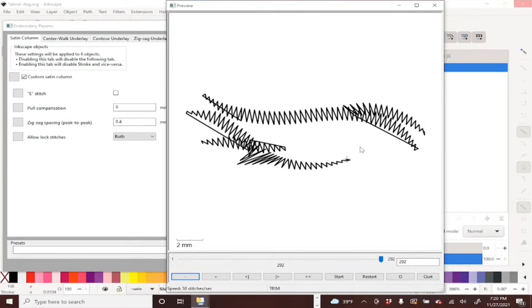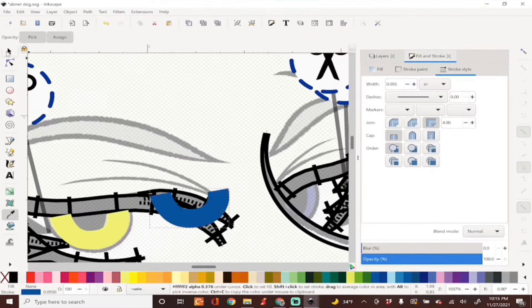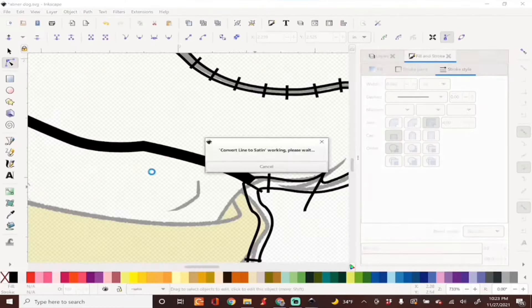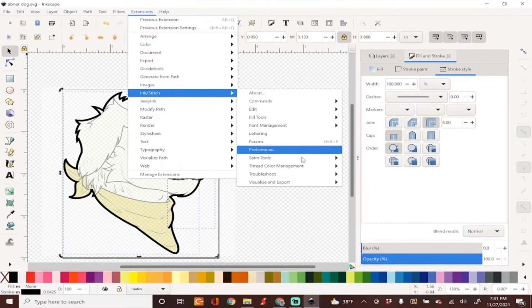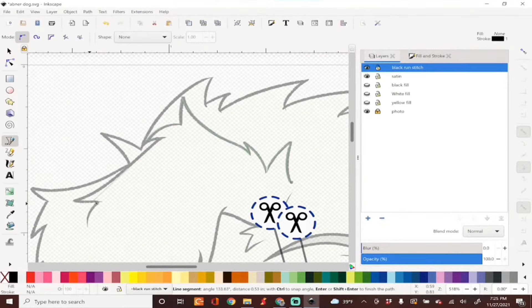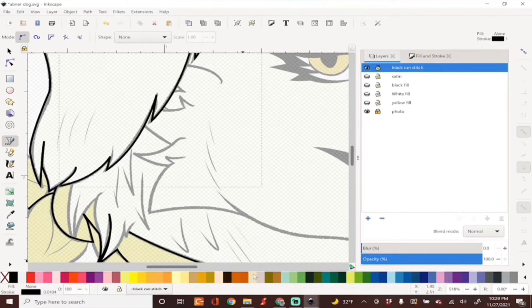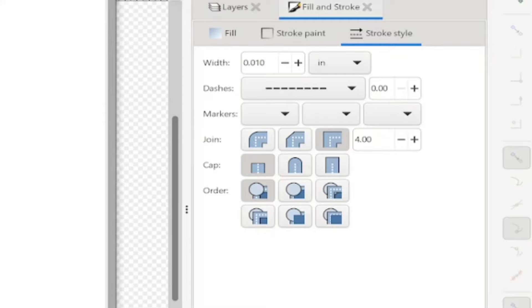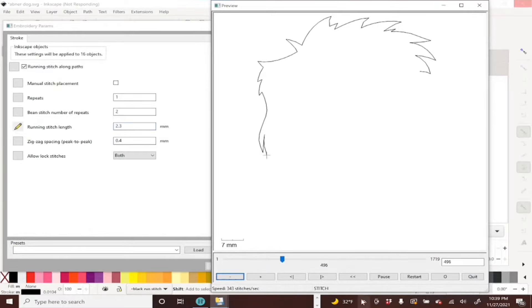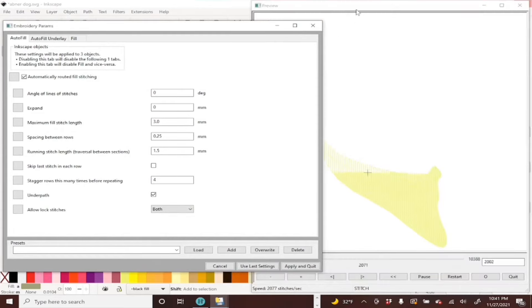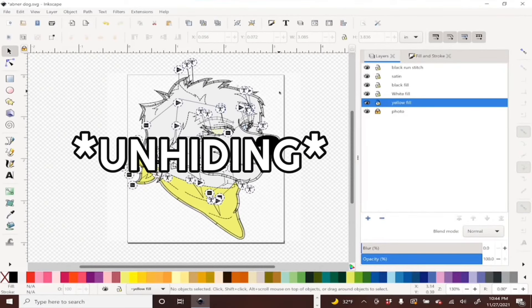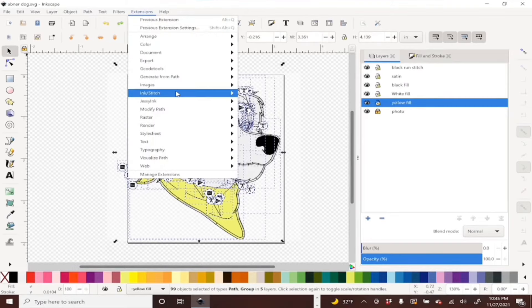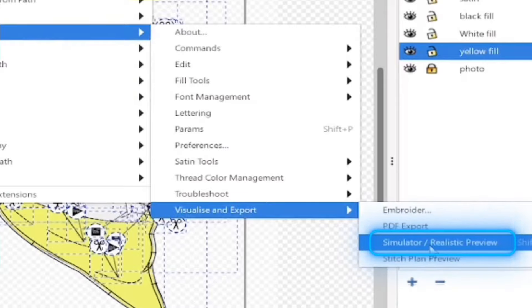And here is a small time lapse of me creating the rest of the satin stitches. Once I traced all the running stitches with the bezier tool, I went to Fill and Stroke and made sure they were set up as dashes. And here I just made sure everything was stitching out correctly in Params and set up the density for the fill stitches. Here I'm just hiding all of my layers before I bring this into the simulator. You'll find the simulator in Extensions under Visualize and Export.